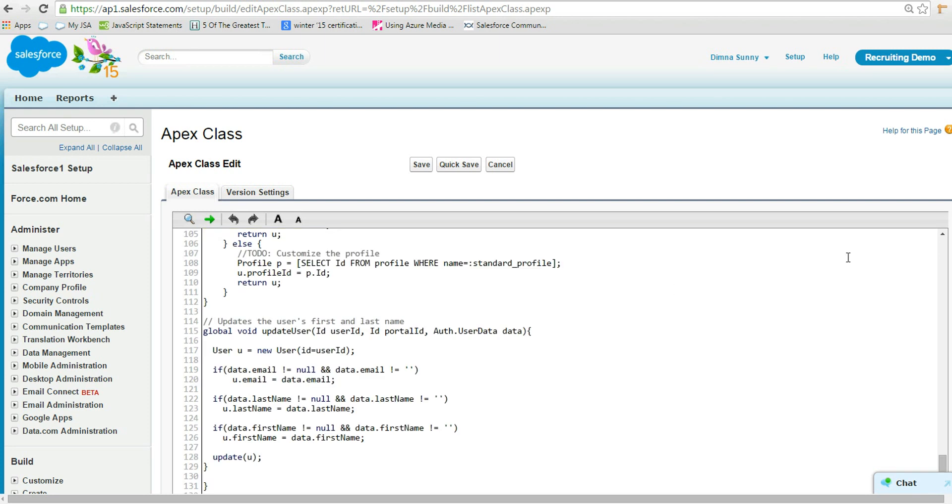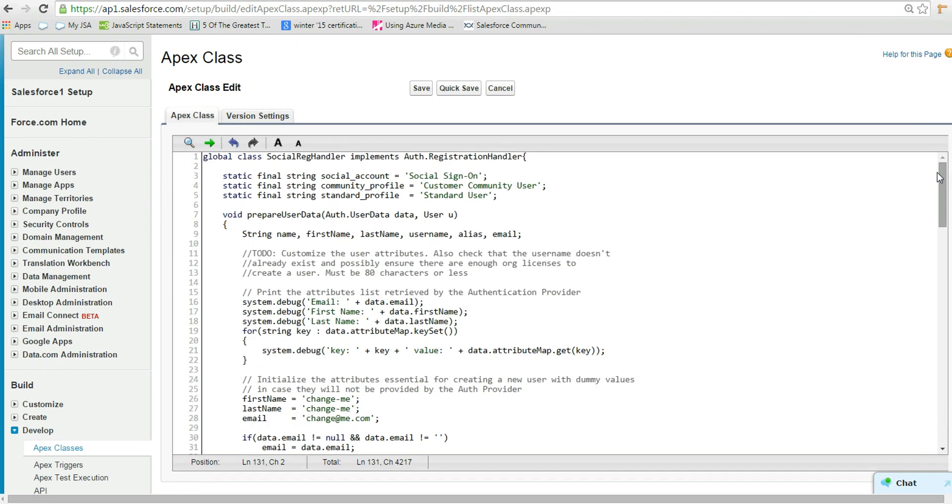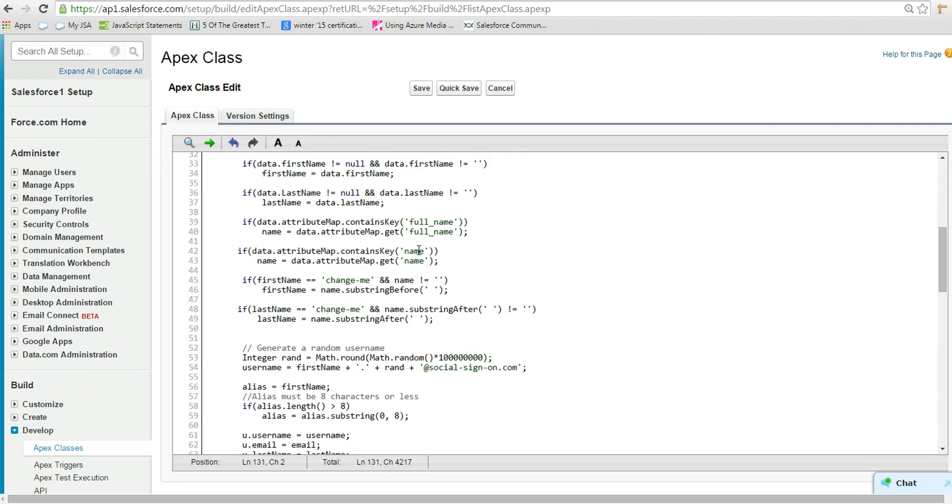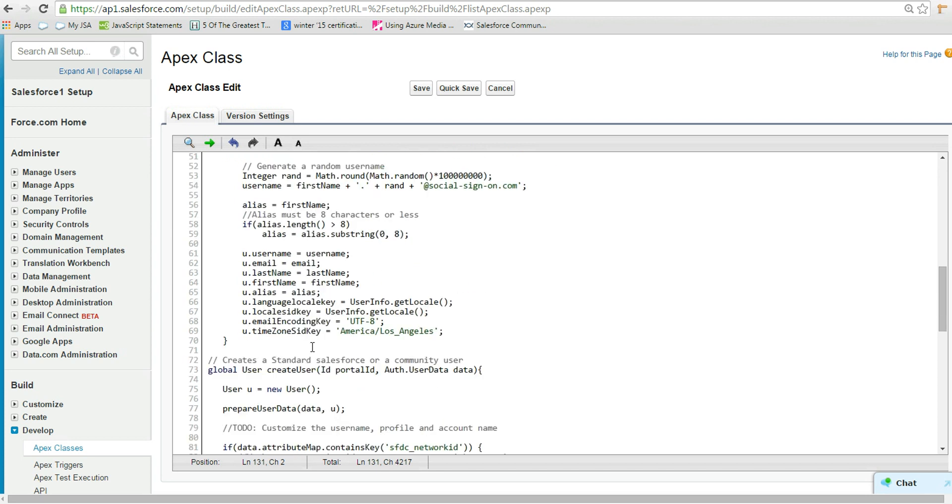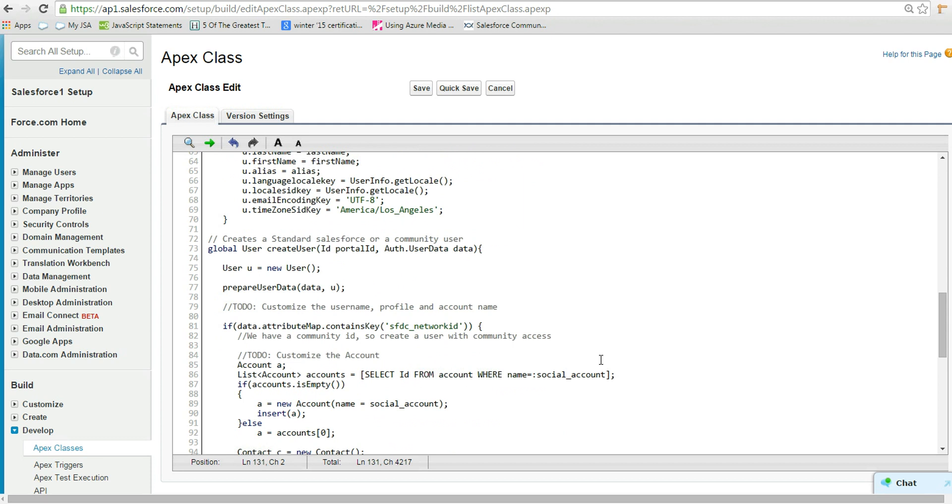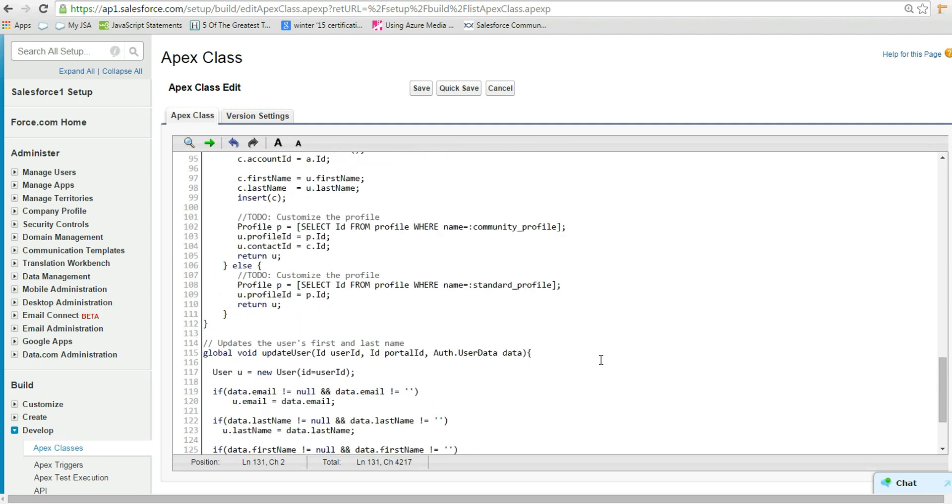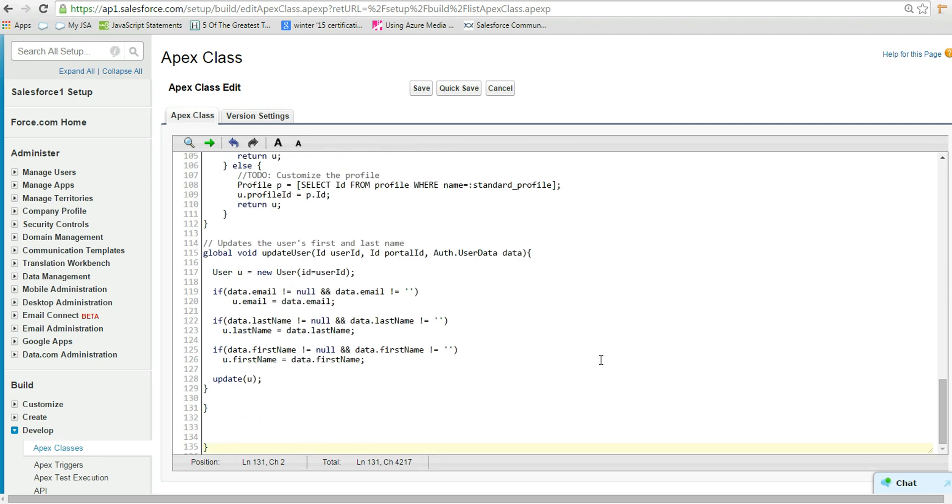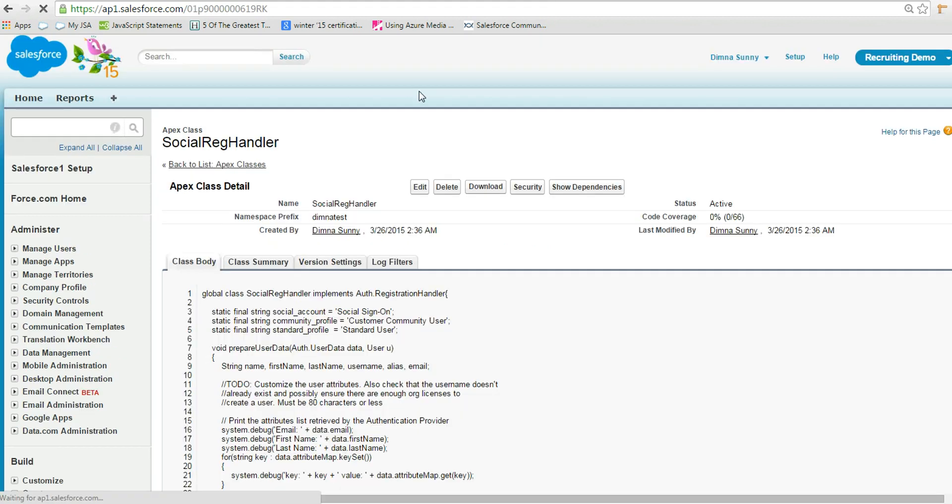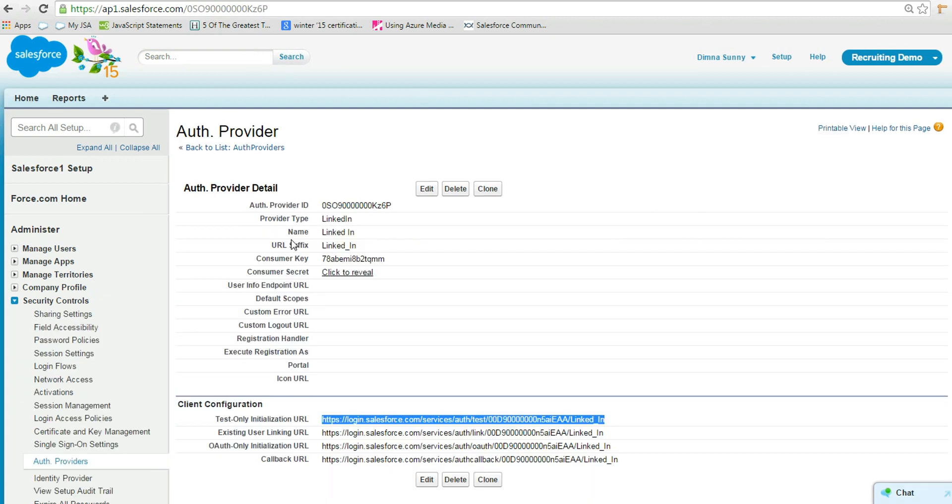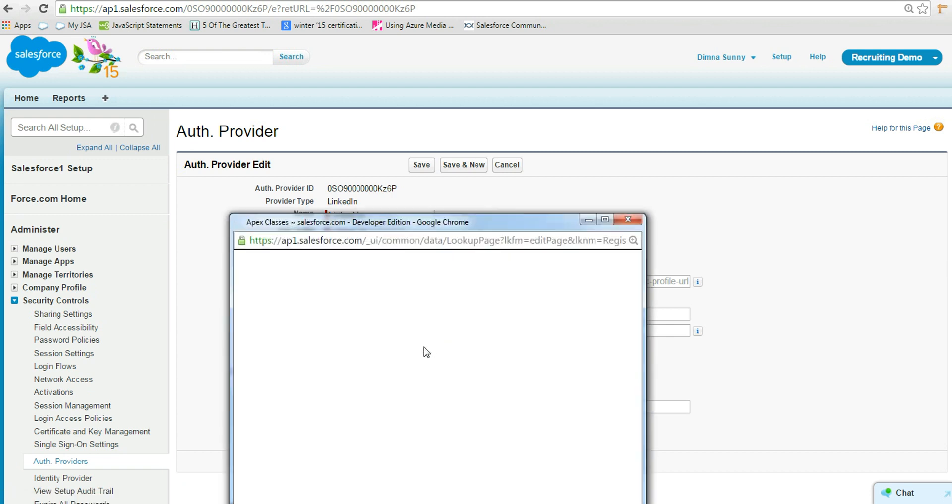Let's come back to auth provider. Set the registration handler as our newly created class, Social Reg Handler.